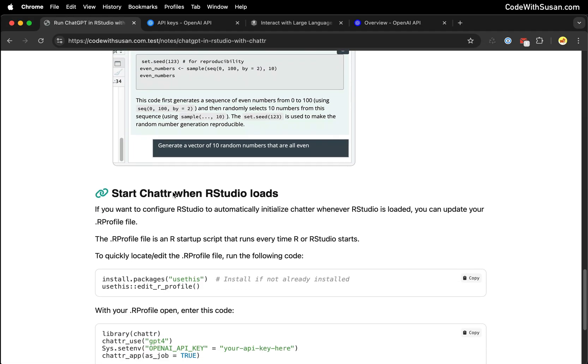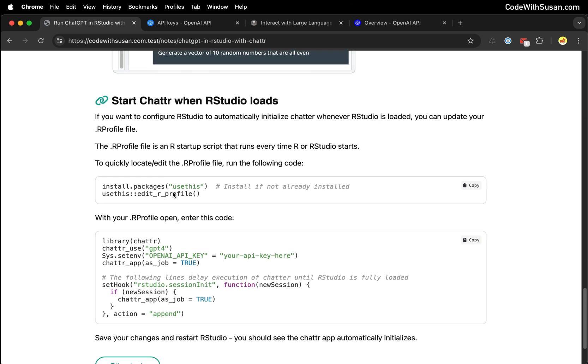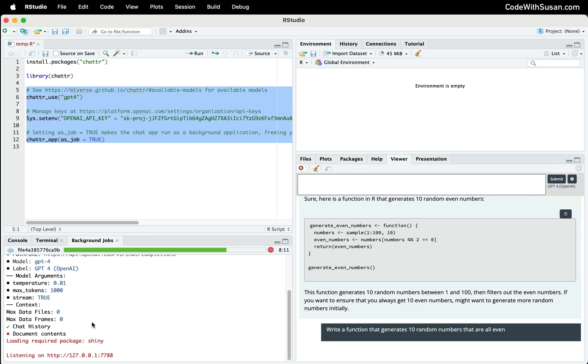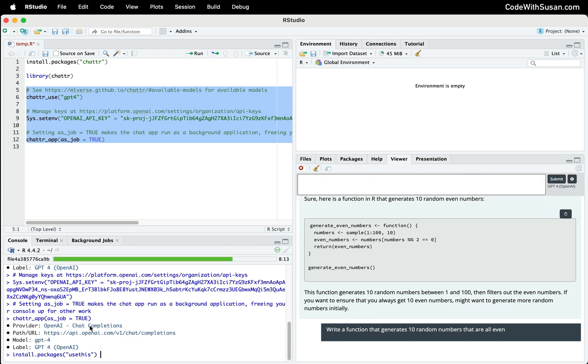If we go back to the notes and scroll down, we're going to take advantage of a package called usethis to very quickly locate the file. That way, regardless of what operating system you're on, we don't have to go hunting for this file. So let's first install the package usethis in case we don't already have it installed. I'm going to run this in my console.